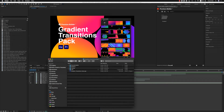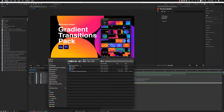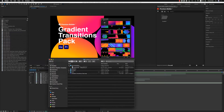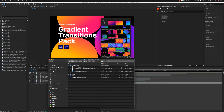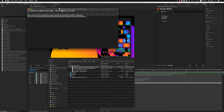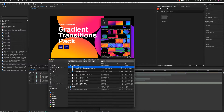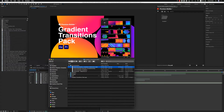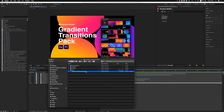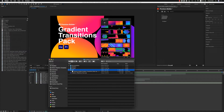Hello guys and ladies, this is Premium Milk. Here is a tutorial for the Gradient Transitions Pack for After Effects and Premiere Pro. In the zip file you will find the documentation, where to copy the MOGRT files for Premiere Pro, the After Effects file for 2019 and above, and also the ZXP that includes the Premium Builder Gradient Transitions Pack.